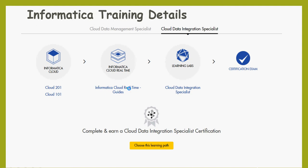Then you have Informatica Cloud Real-Time, which is a real-time integration, Informatica ICRT. And then Learning Labs, it gives you hands-on training labs. I think there are four labs. And then finally, you can take a certification exam, which is $160.